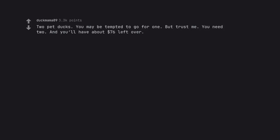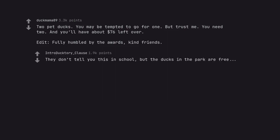Two pet ducks. You may be tempted to go for one, but trust me, you need two. And you'll have about $76 left over. Edit, fully humbled by the awards, kind friends. They don't tell you this in school, but the ducks in the park are free. Nice try Jeff Bezos.